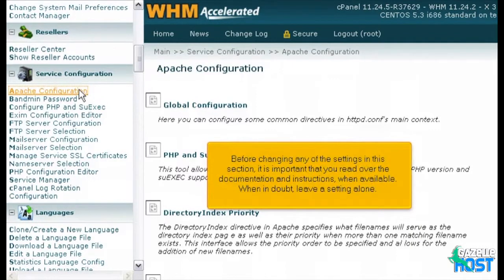Before changing any of the settings in this section, it is important that you read over the documentation and instructions when available. When in doubt, leave a setting alone.